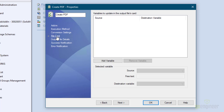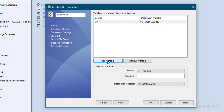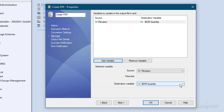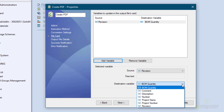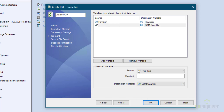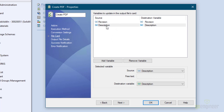File Card allows you to copy the value of variables from the parent file to the source file. I'll add the Revision variable — the destination variable would also be Revision. Then I'll add another one: Description. You may have others to add for your company. This way the PDF will get these same values in its data card.